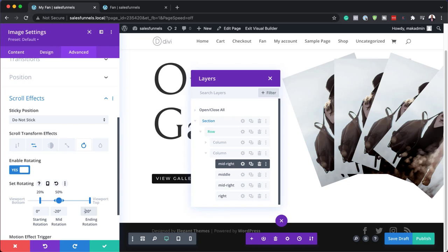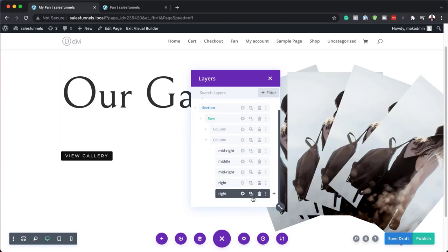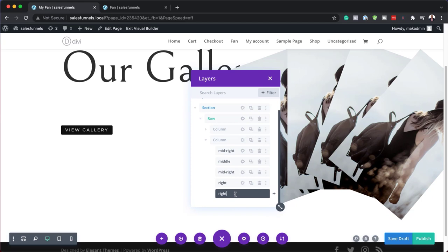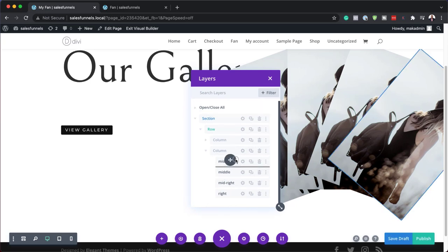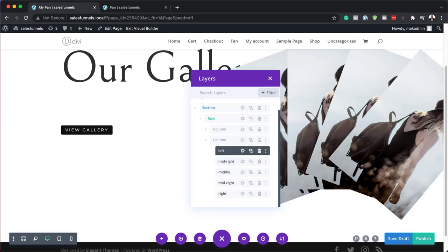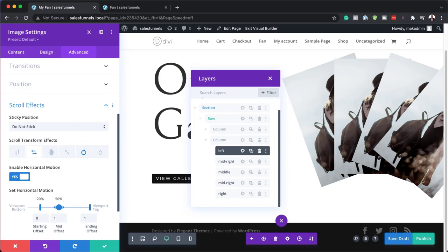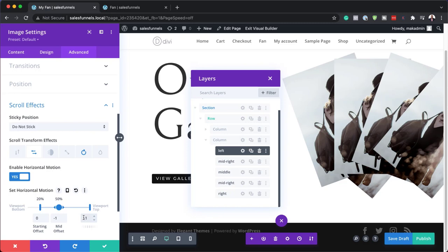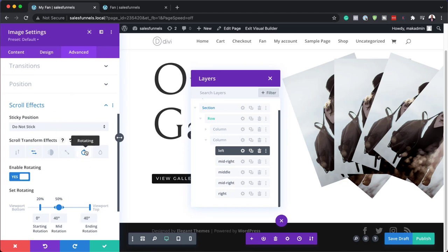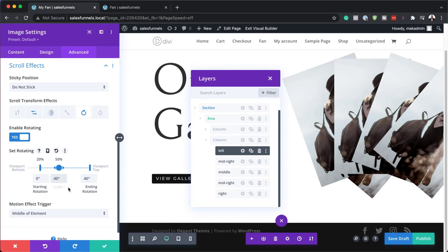We need to go to the Right image and duplicate it as well. Let's give this new one the name 'Left' and drag it all the way above everything else. Go into its settings, Advanced, Scroll Effects, Horizontal. Keep the start at 20 and 50, but set the middle and ending to minus 1. For rotation, set the middle and ending to minus 40 degrees.